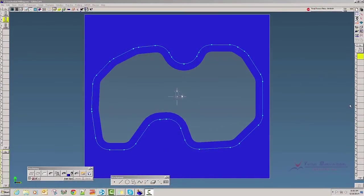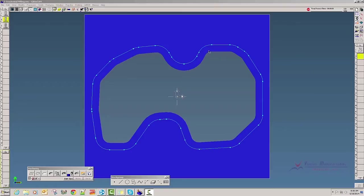Hi and welcome to the Virtual Manufacturing Services video demonstration on trochoidal milling within GibbsCam. I have a part here on the screen that we want to trochoidal mill around this profile.